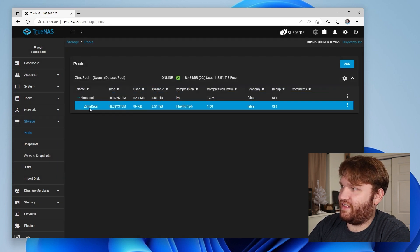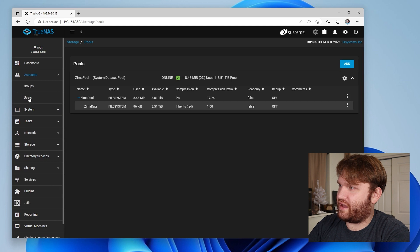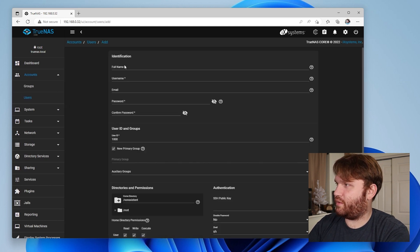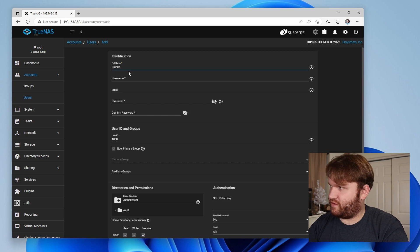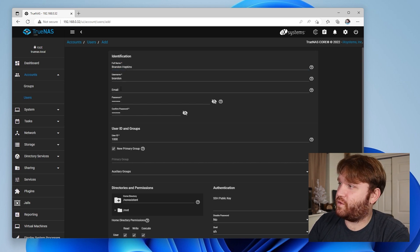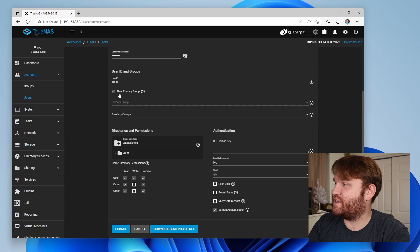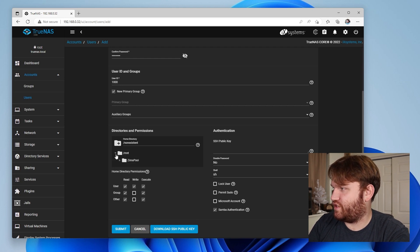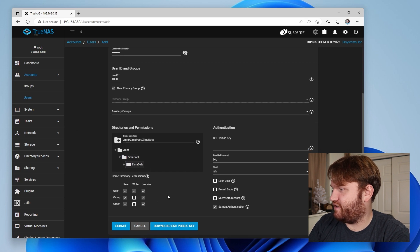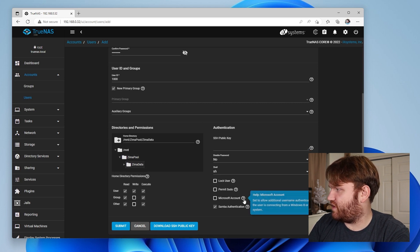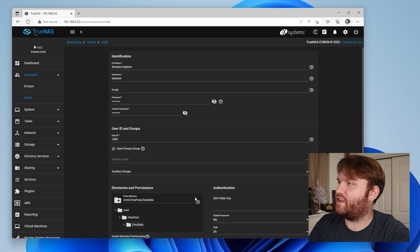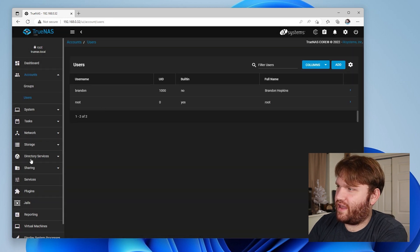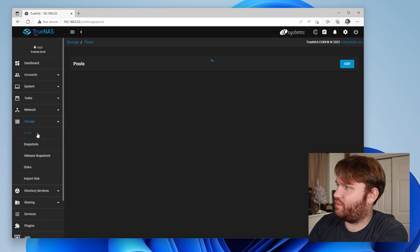So now that we have that we need to go ahead and create a user. So let's go accounts, users and let's add a user and here we go, full name. I'm going to fill this out real quick. All right so I filled out full name, user, my password, the group ID is going to default to a thousand, new primary group, directories and permissions. Let's give myself access to Zimma data here and all this is looking good. We have Microsoft account here. I'm going to go ahead and allow this but I don't think my usernames are going to match up to actually use this.